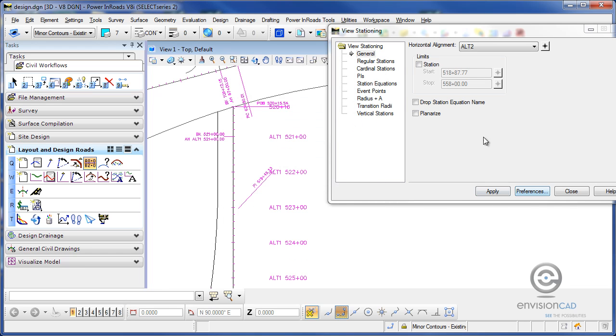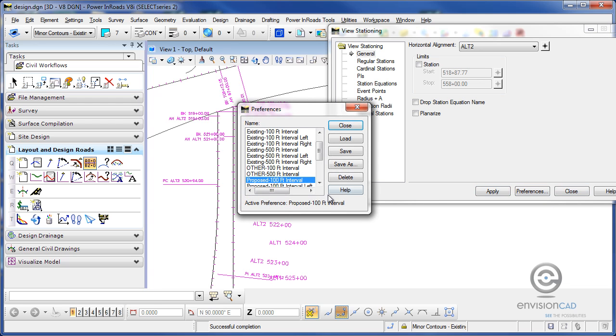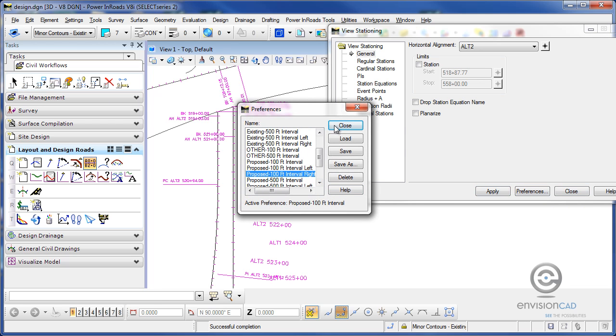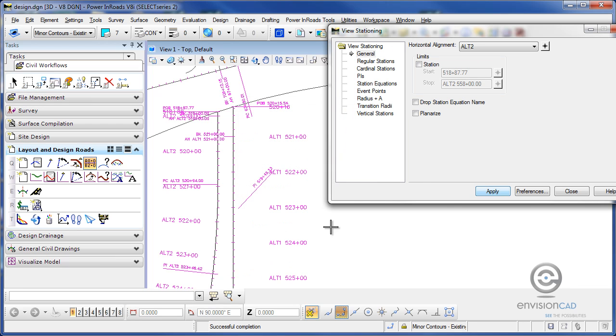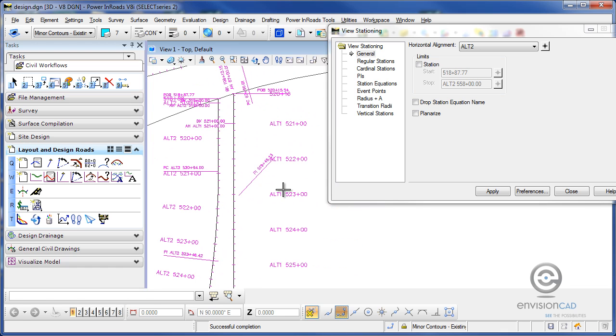So now when I go and annotate the one on the left here and hit apply, it gives me ALT2. Now I do have a preference set up here that is left and right. So let me throw in the right here, load that, close that, and hit apply. And now I've got my two alignments. The one on the left here is ALT2. The one on the right here is ALT1.